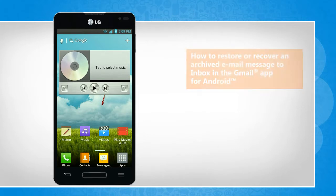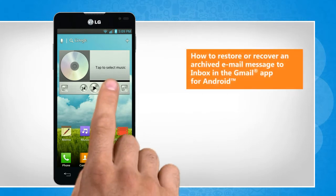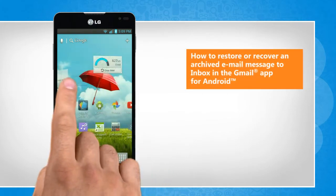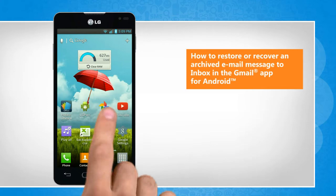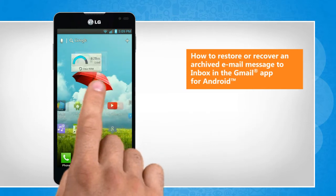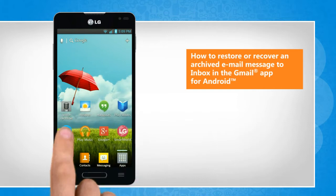Hi friends! Do you want to restore the messages that you archived earlier to the inbox of Gmail app installed on your Android phone? Let's go ahead and see how you can do so.